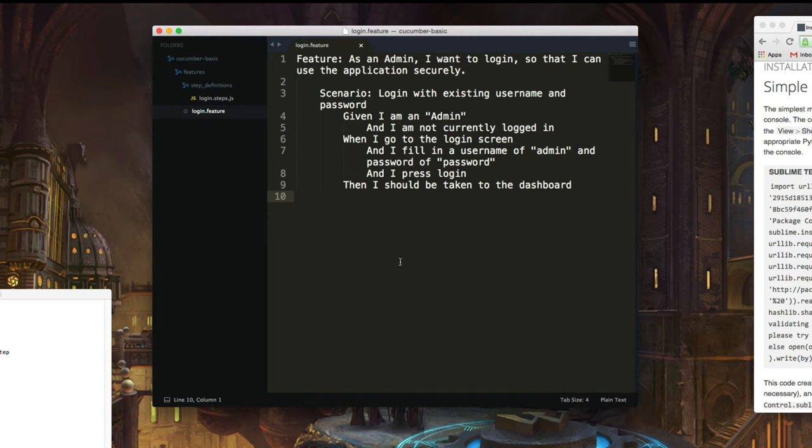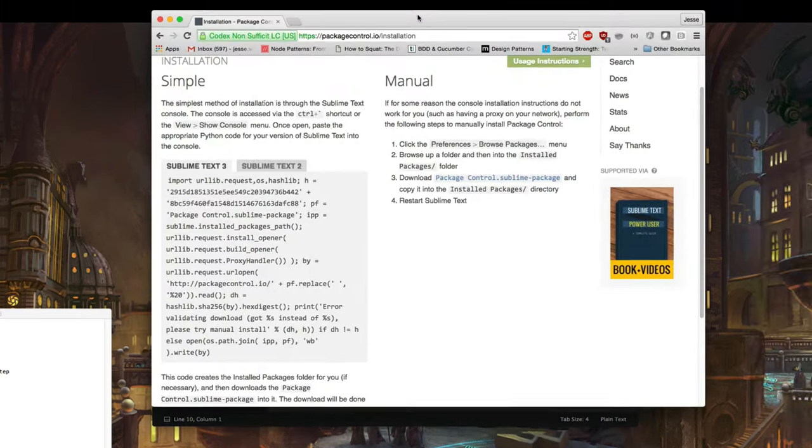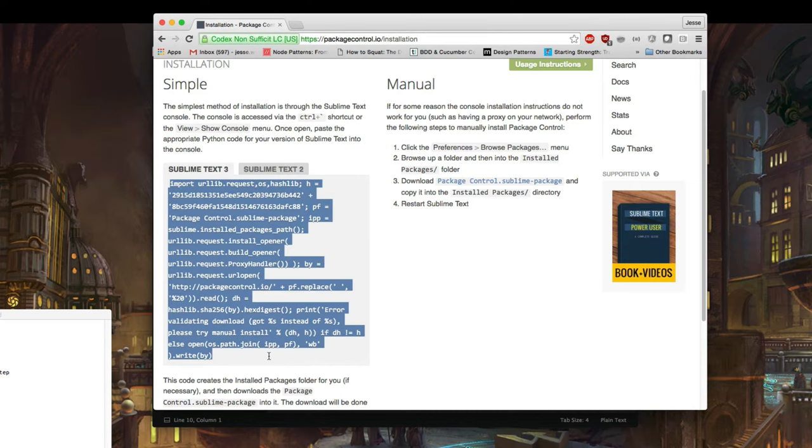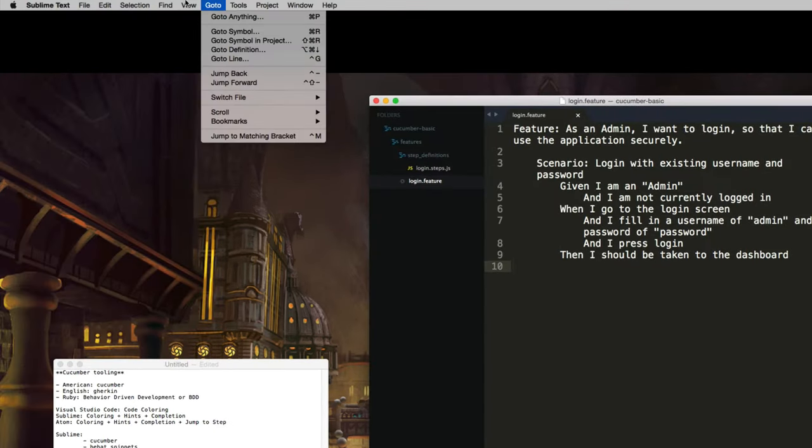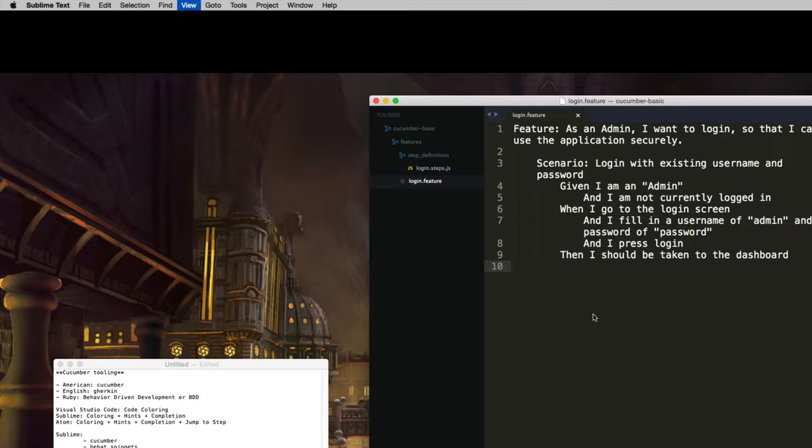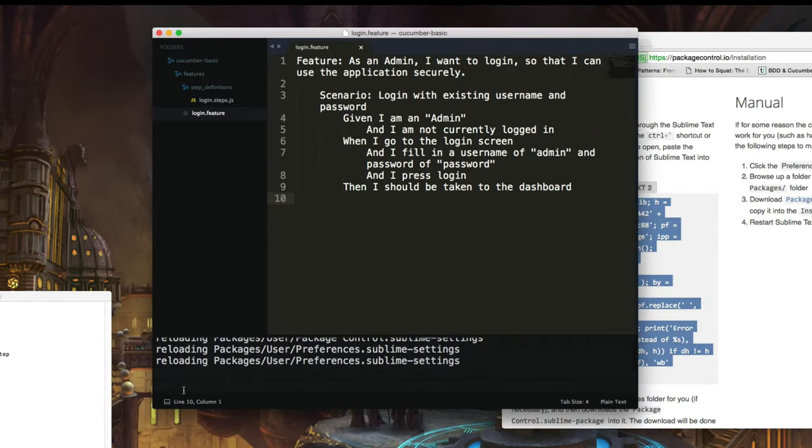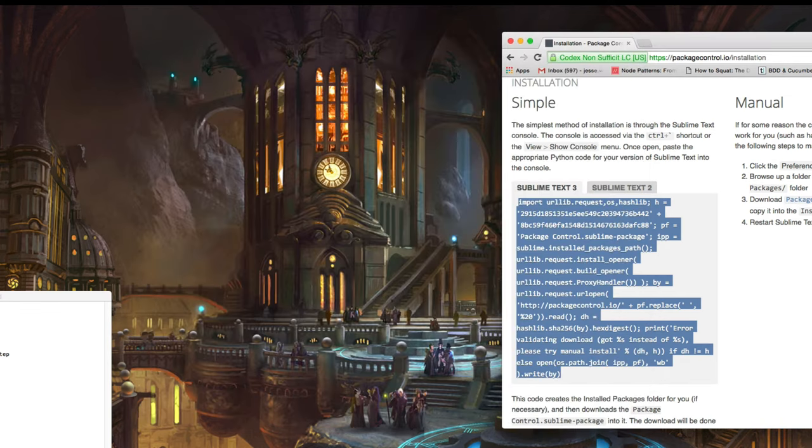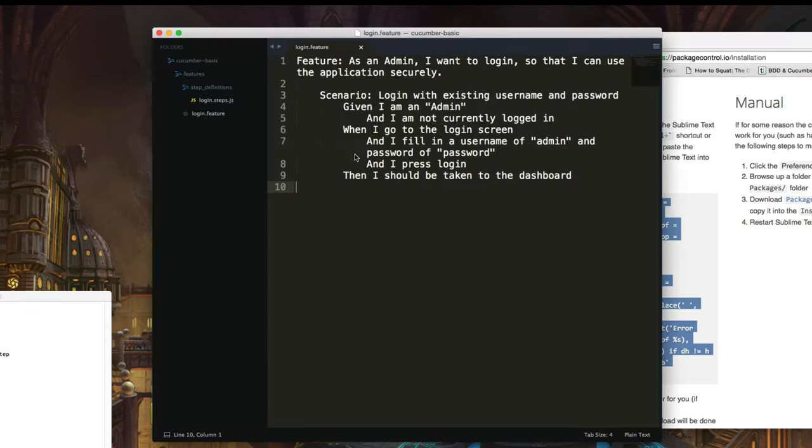So the first thing we have to do is install package control. Now, package control is not just for Cucumber or Gherkin files, but it is for everything. It is not very simple. So when you search for package control, you'll notice there are the simple way, right? Where you go to view console and copy and paste this in. Go to view, show console, and paste. You might not see it. There's a cursor there. You paste this text in and hit enter. And it'll actually install and download and run everything.